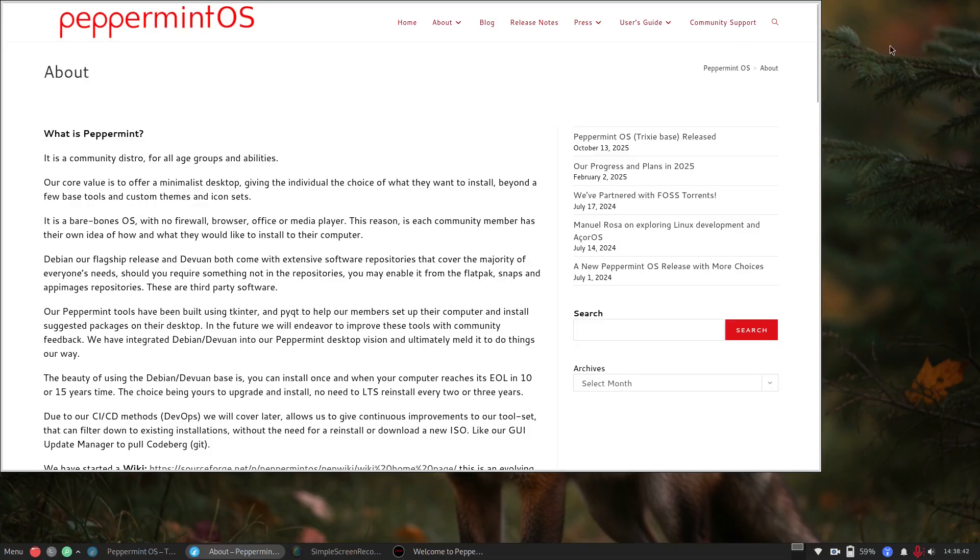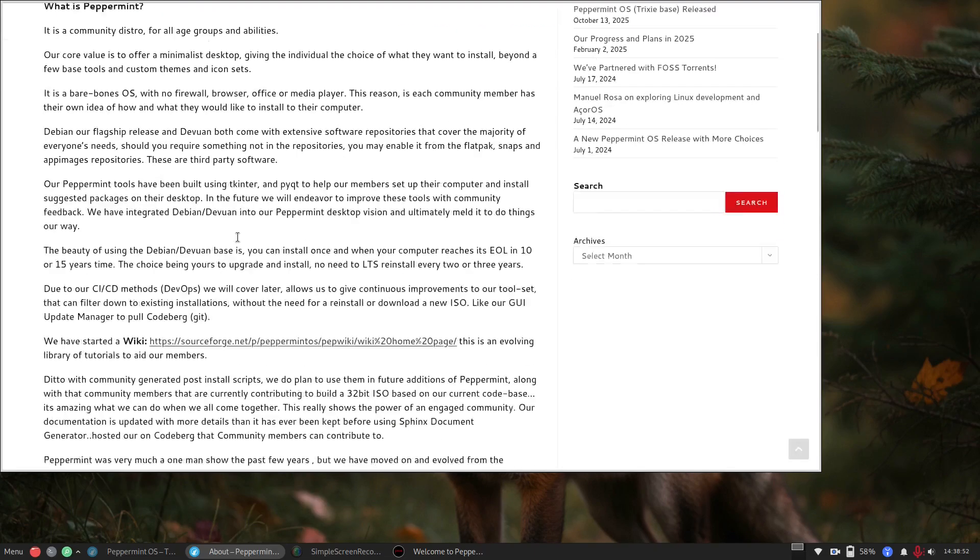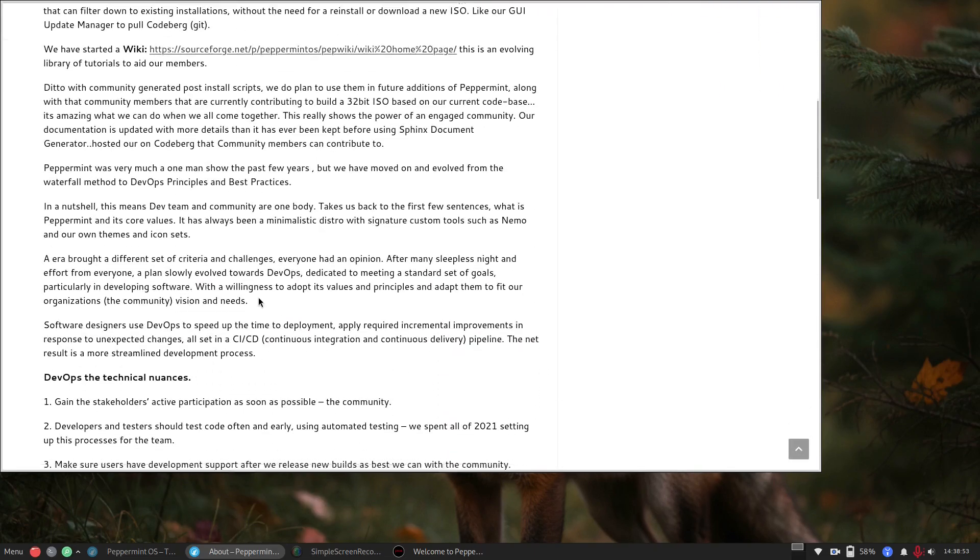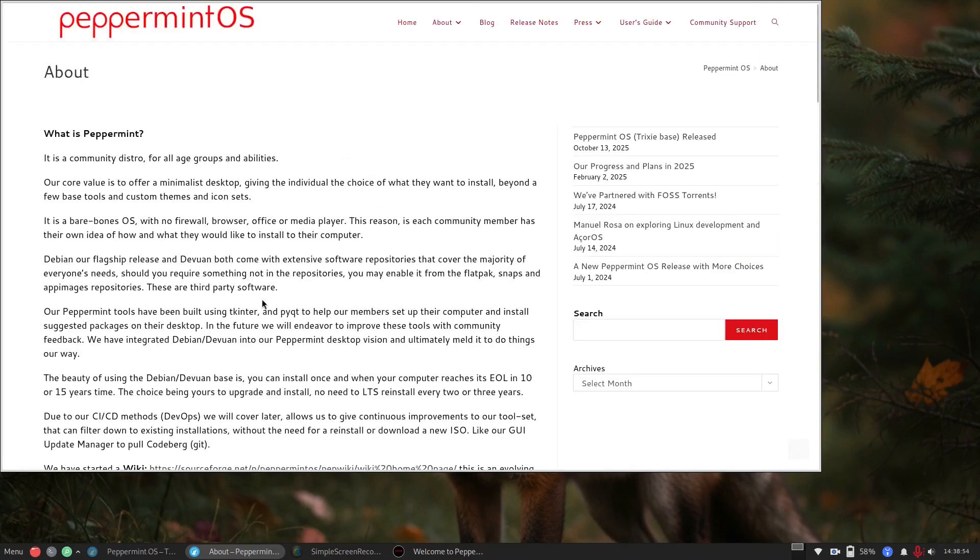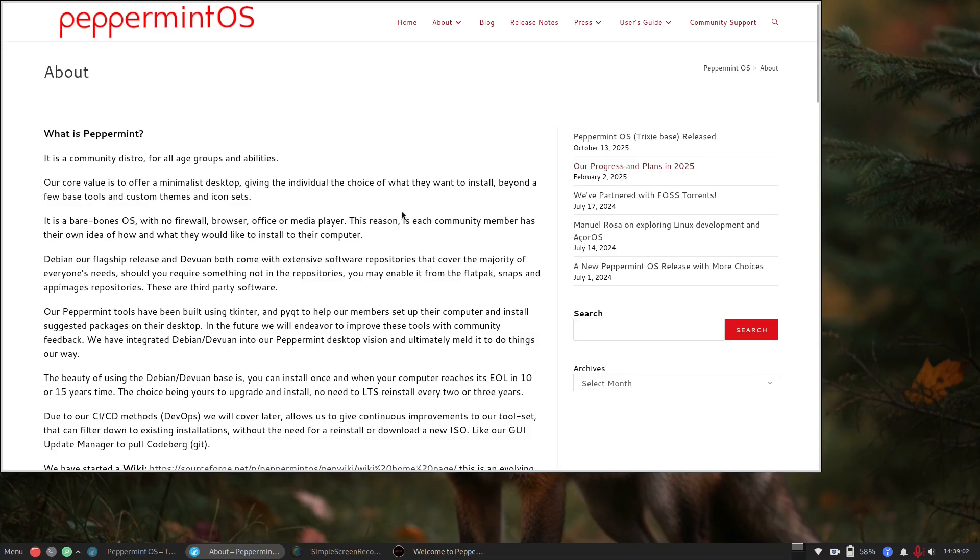Here it's using the SSB system, which basically produces a web app out of a website, and you can see that it's taking us right to the about page on Peppermint. So, a community distro for all the ages and abilities, minimalist desktop, giving you the choice of what you want to install beyond a few basic tools. So, on that basis, they say it's good.